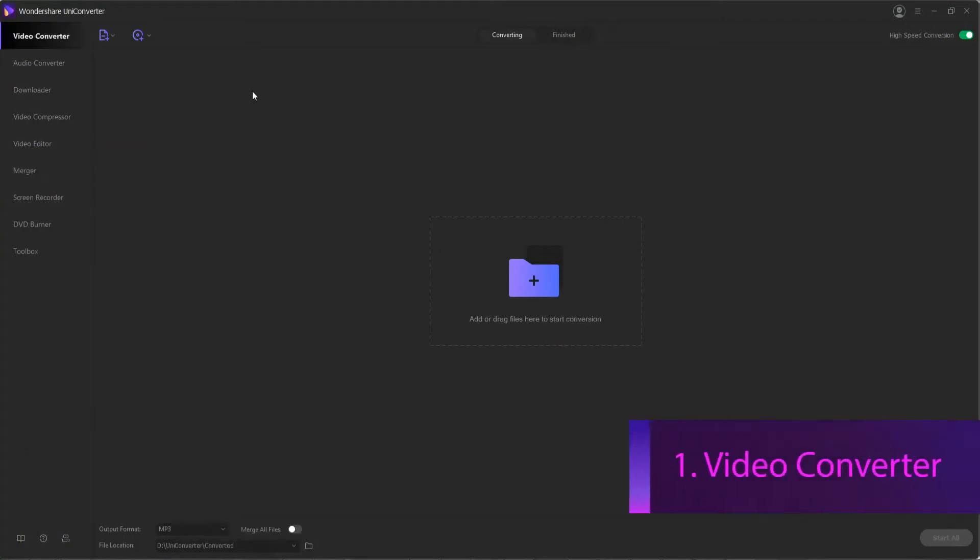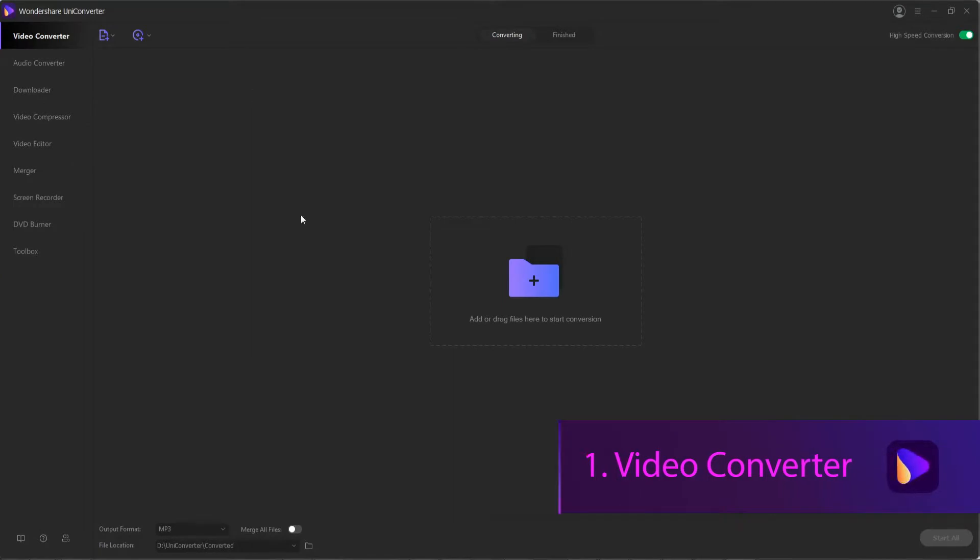1. Video Converter. In the Video Converter section, you're able to convert videos between different formats like converting video to mp4 or compressing your videos and changing things like the resolution, bitrate, and quality.